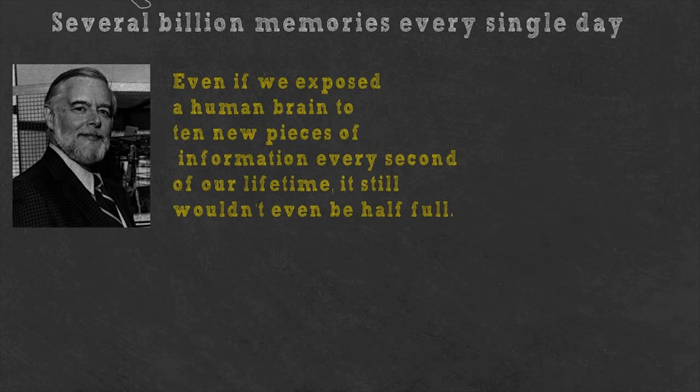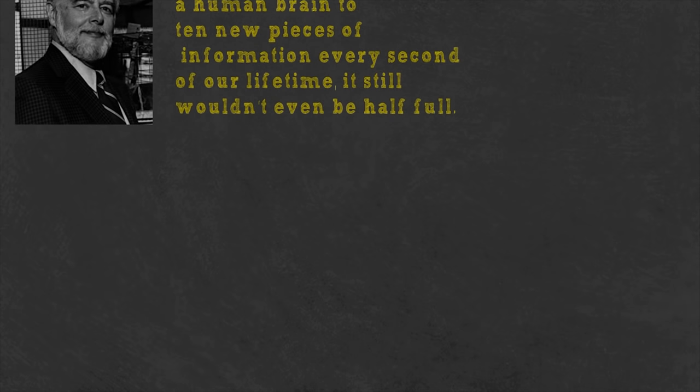If there is enough space in our brain to store all the memories we collect throughout the years, then the key to perfect memory is the self-management of this remarkable storage.